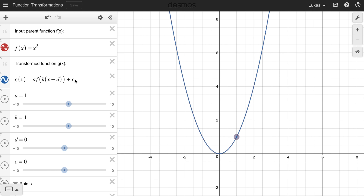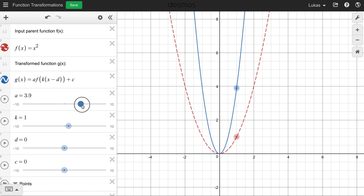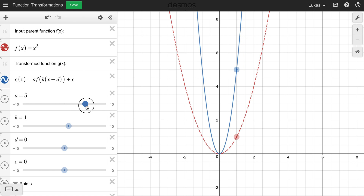What's gonna happen if I increase the a value of this function? Remember, a is the thing that's out in front. What's gonna happen to that blue function? See how it's stretching that function upwards? That's what it does — it stretches it.